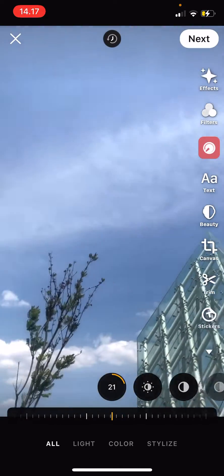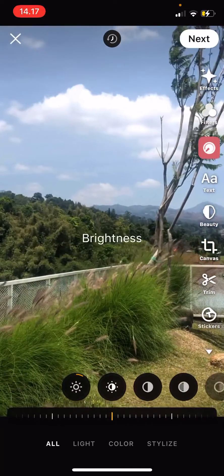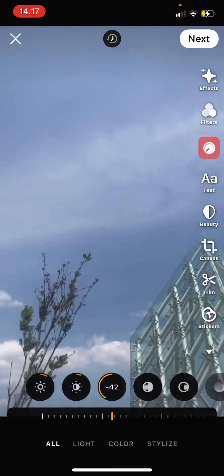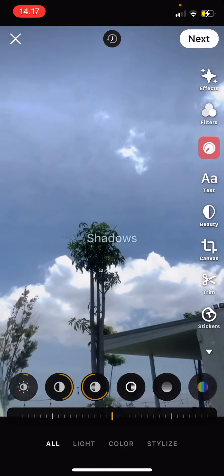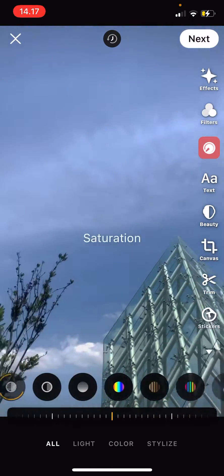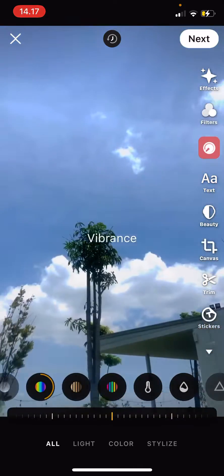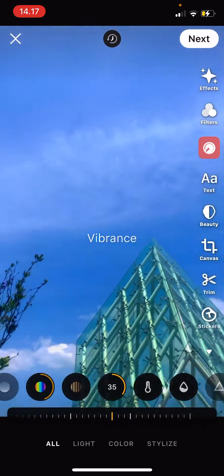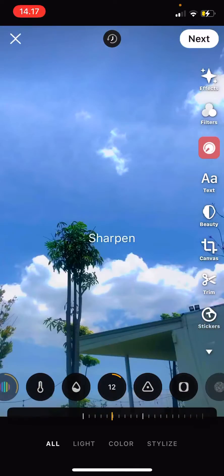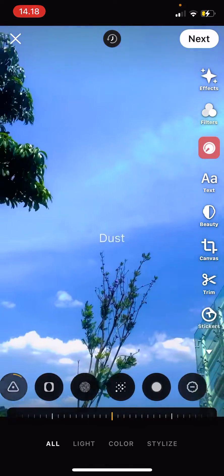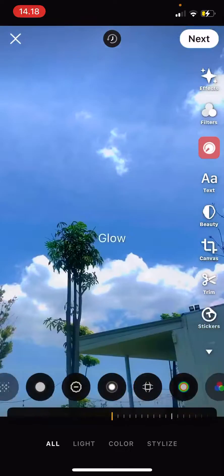Here you can adjust the brightness — this is the exposure — and the contrast too. And then the highlights, then the shadows, fade, this is the saturation of the video, skin tone, vibrance, temperature, tint, sharpen, clarity, grain, dust, mist, glow, and haze. There's just a lot to choose from.